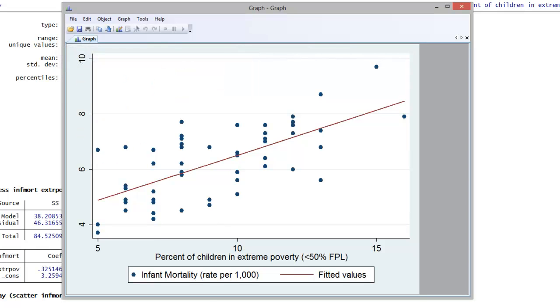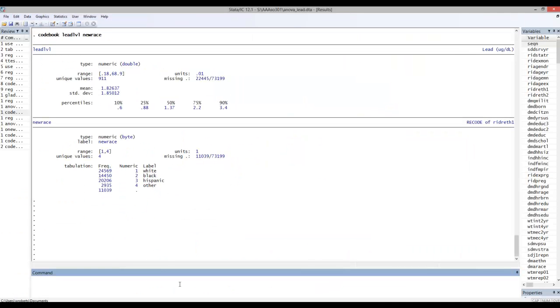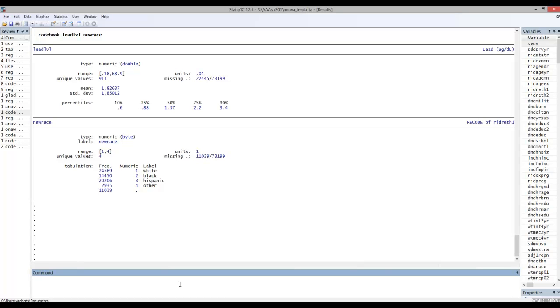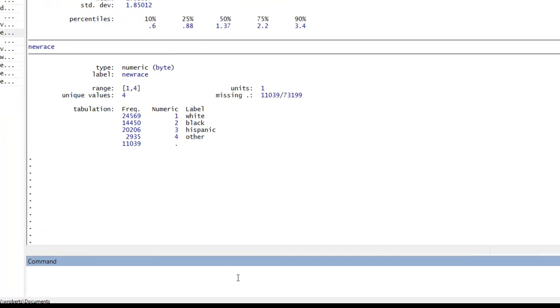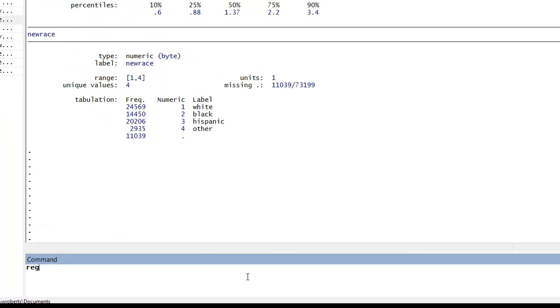Now, using another data set, I'll demonstrate how one deals with independent variables that are categorical, either dummy variables like gender or race-ethnicity variables that may have three or more categories. This data set looks at blood-lead level. Instead of an interval variable, I'll use a categorical variable as my independent variable. First, I'll use gender, and here it's called female.